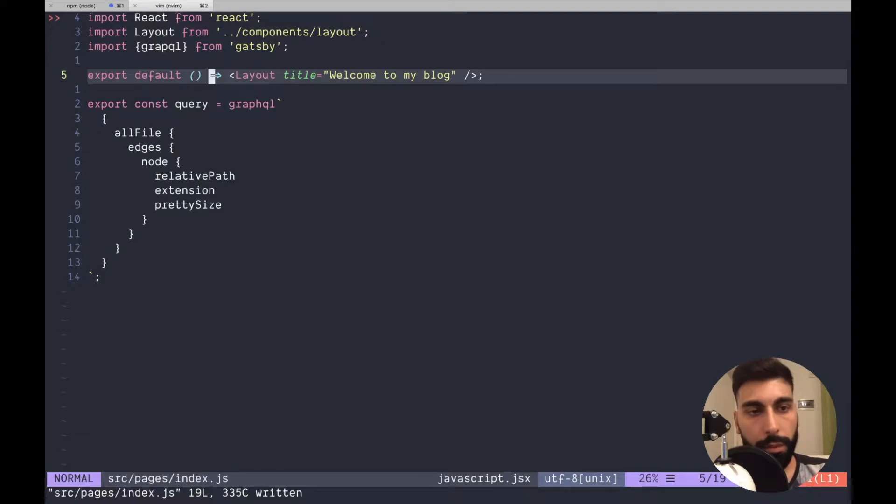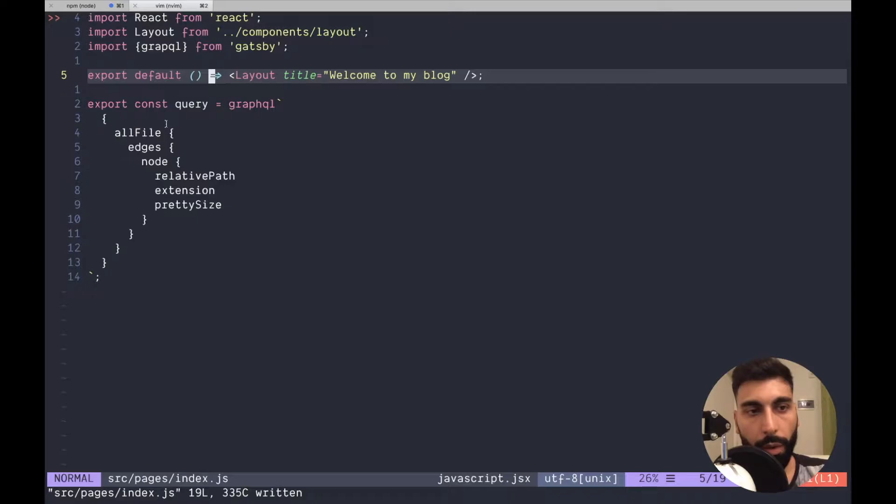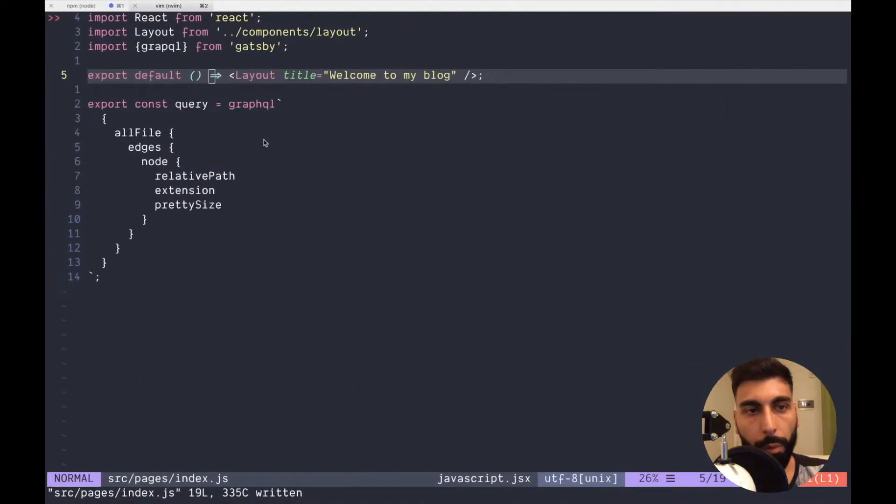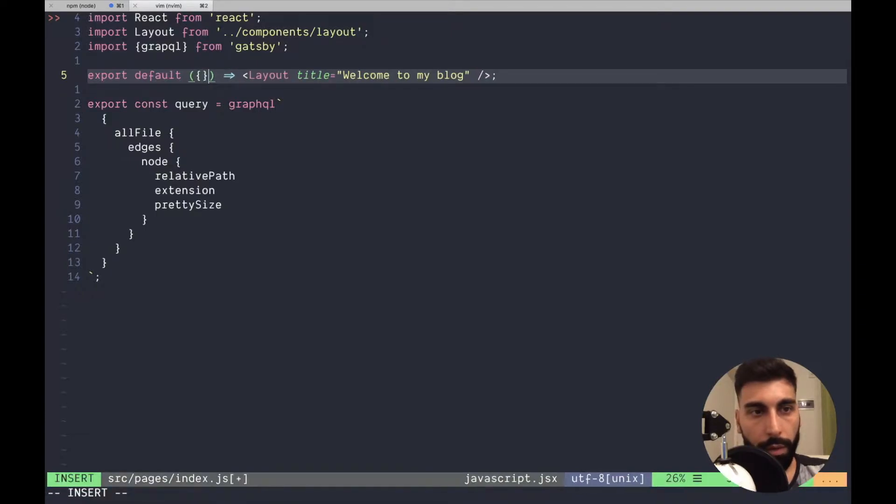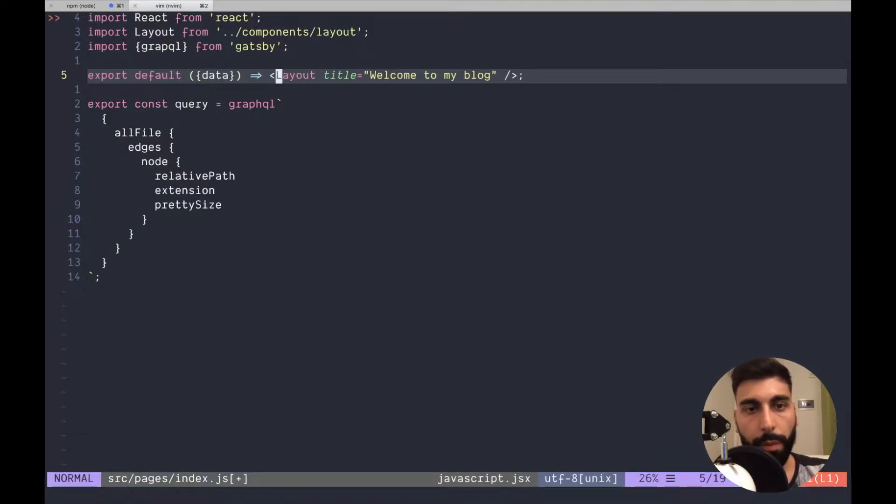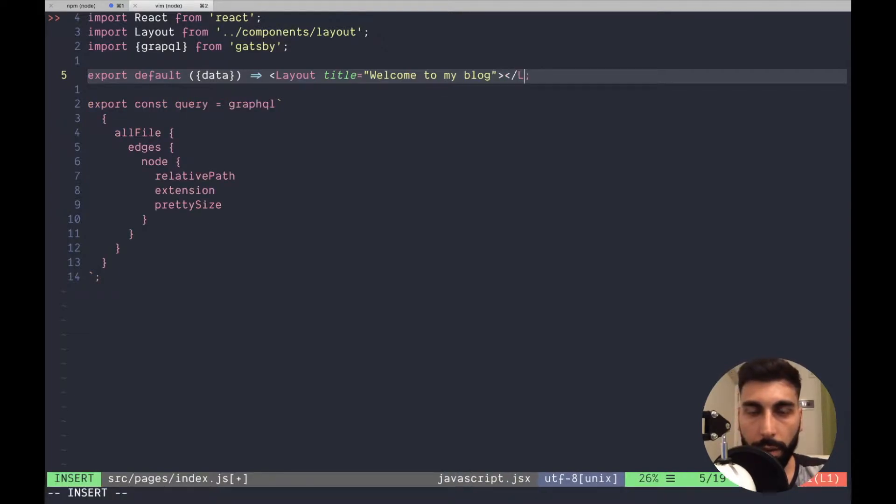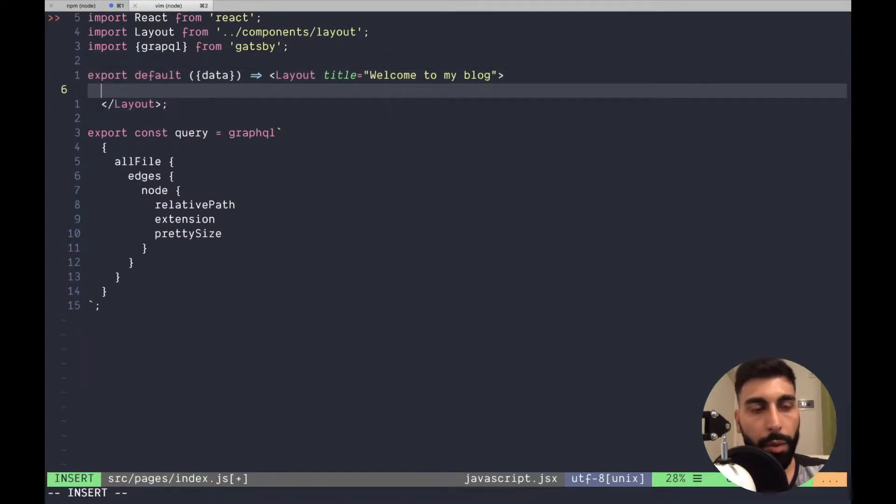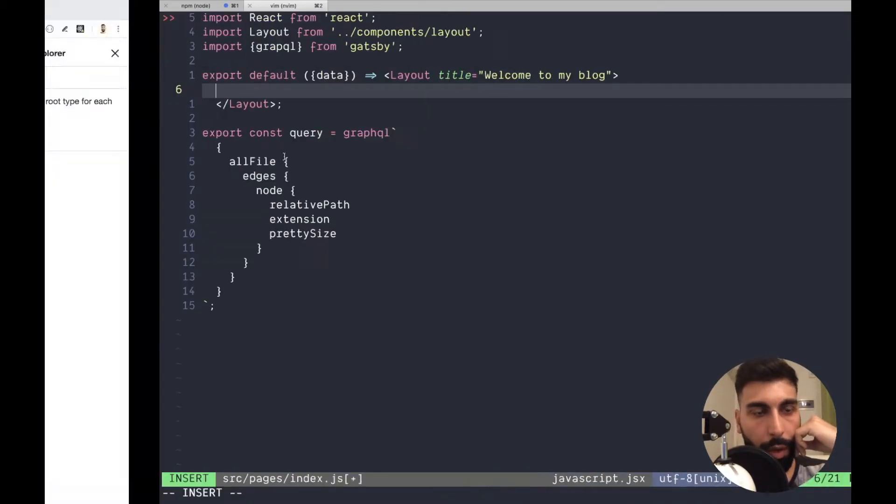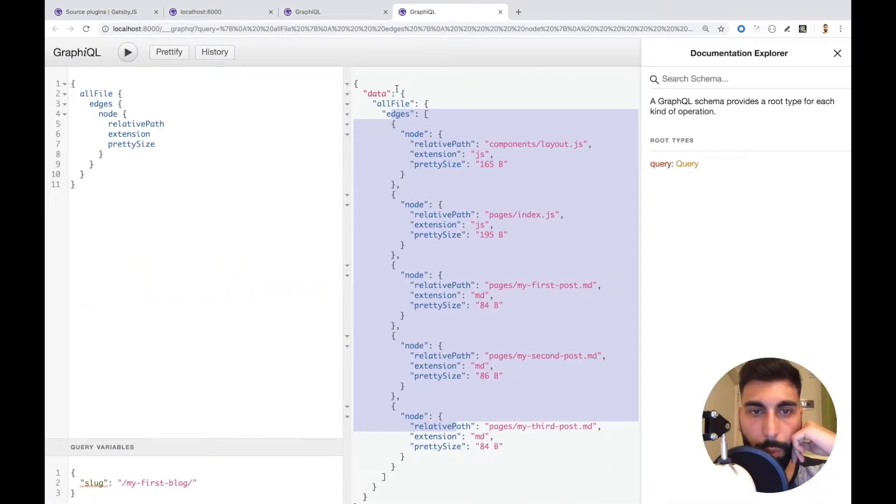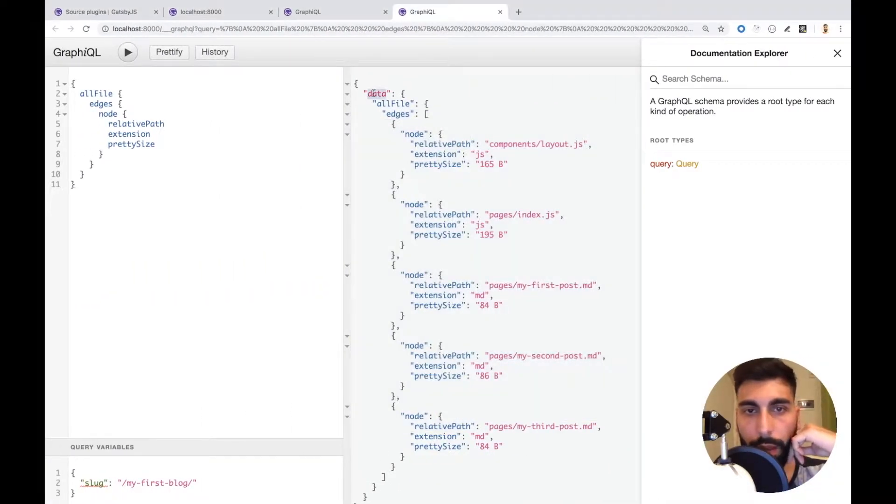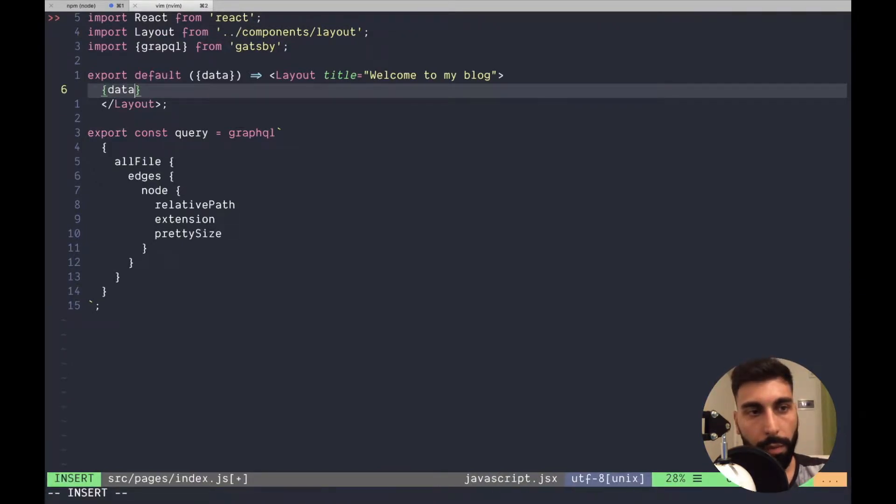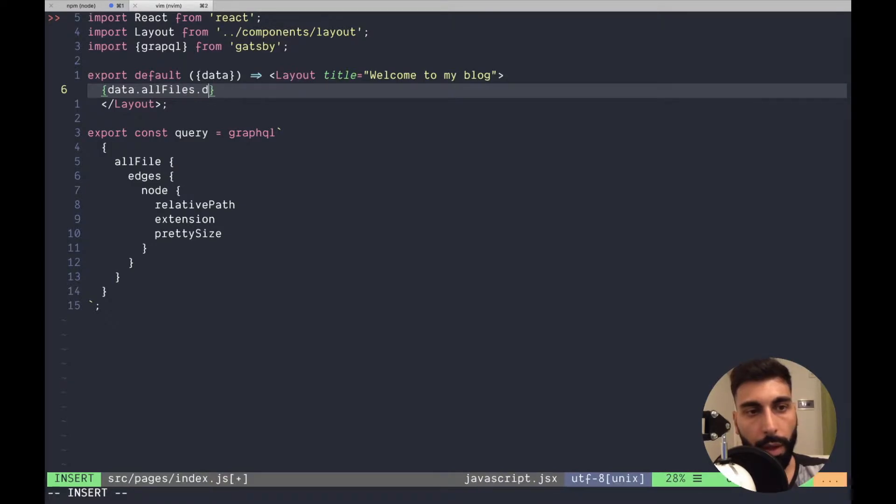Yeah, now we have the query but how we can use that information, I mean all this stuff, in our component? We can do that using the data property. Let me write once again layout. We are going to get data.allFile.edges so let's write some javascript: data.allFiles.edges.